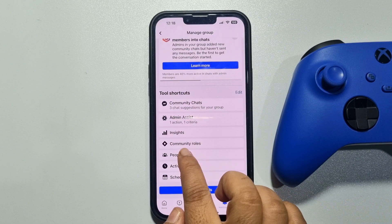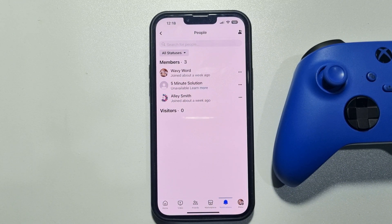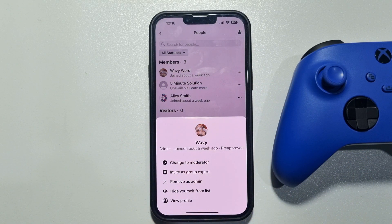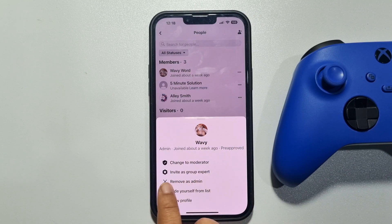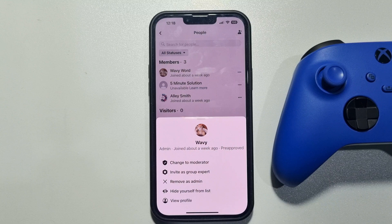Once done, go to the group's Manage section and tap on People. Tap the three dots next to the account and as you can see, I've successfully added this account as admin. This is how you can add someone to your Facebook group as admin. If this video helped you out, please leave a like and a comment down below. Thank you for watching.